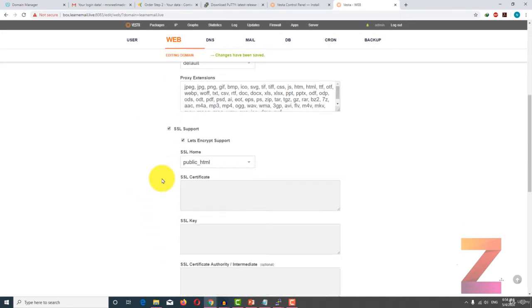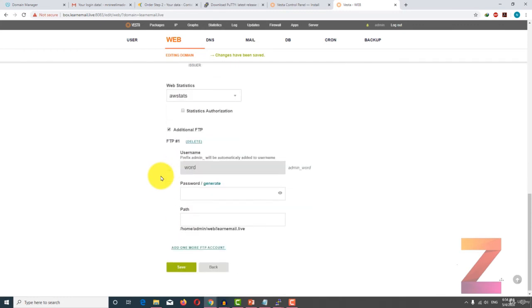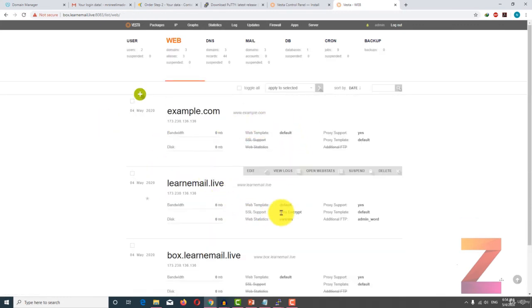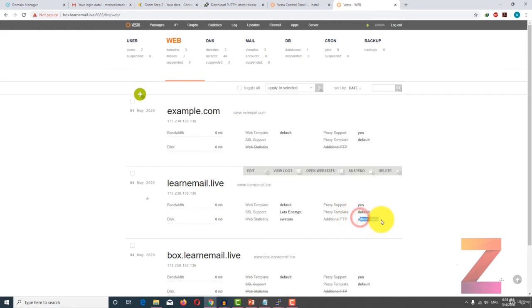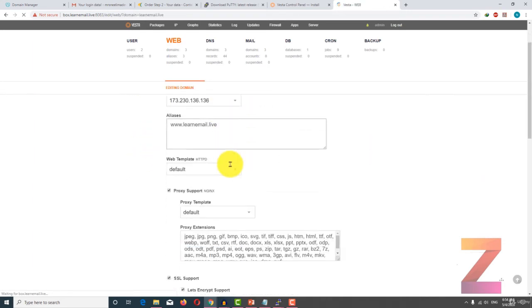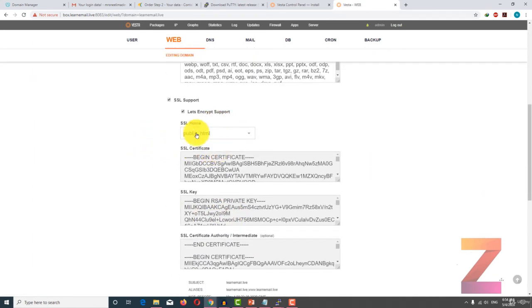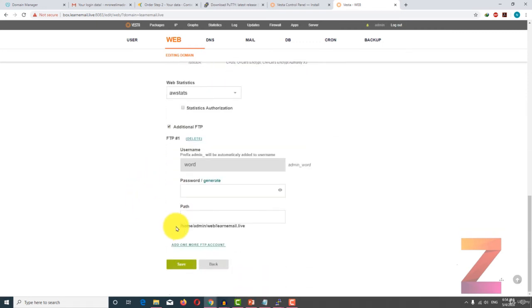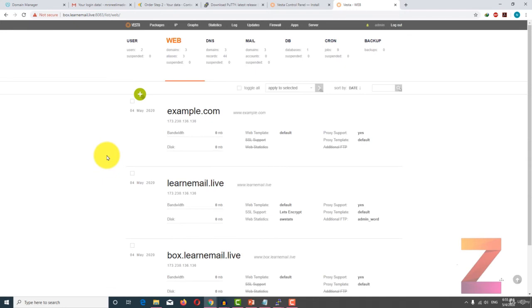If I go back to DNS, I could see that the SSL certificate has been enabled, web statistics enabled, and additional FTP has also been enabled. If I click on edit once again, you will see this Let's Encrypt SSL certificate has already been added.